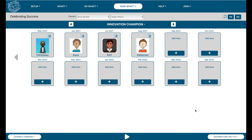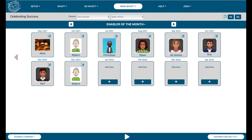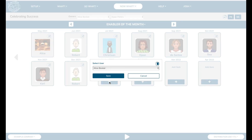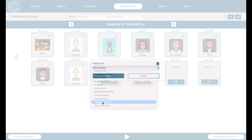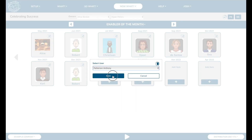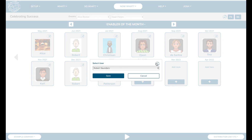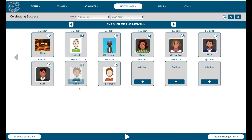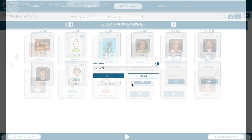Every month the team can select a member per topic of recognition to celebrate them and their contributions. Simply click on the plus button for the appropriate month and select the name of the member. You are able to delete a selection or edit it as illustrated.